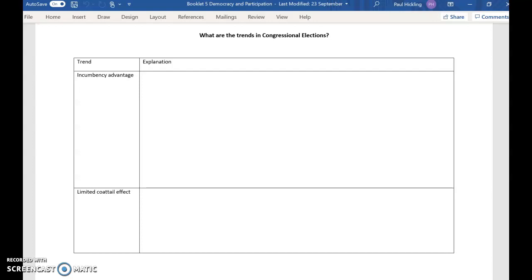Without further ado, let's very quickly go over the factors which affect congressional elections — these are the ones, obviously, to Congress, the House and the Senate. And again, these different factors could each be a paragraph in an essay.